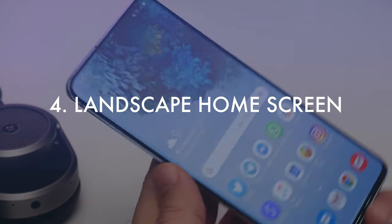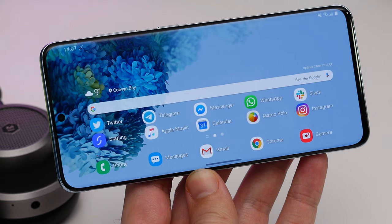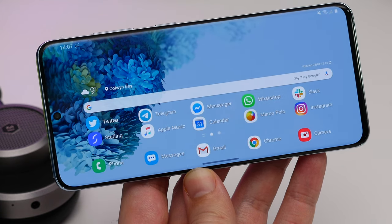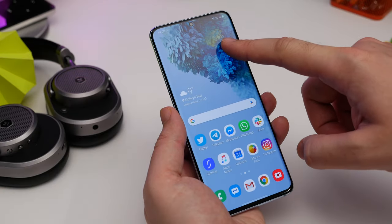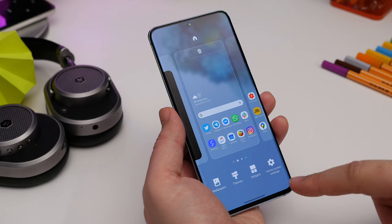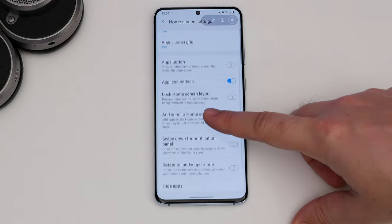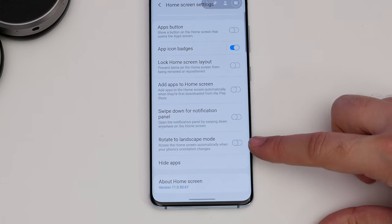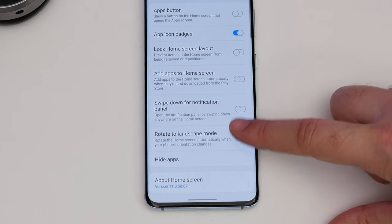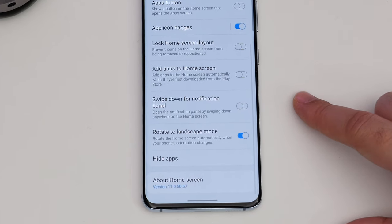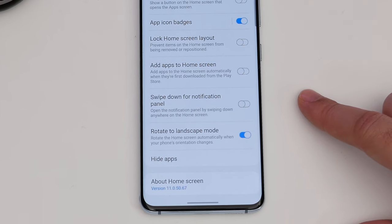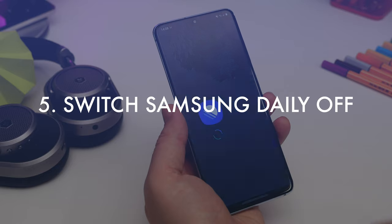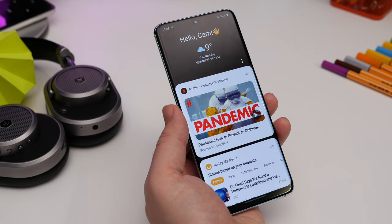Next is rotating your home screen to landscape. Another home screen tip is allowing you to work in landscape mode rather than being locked to portrait. Head to Settings and Home Screen Settings and then switch on rotate to landscape mode. Now when you rotate the phone horizontally, the layout of your home screen will rotate as well.